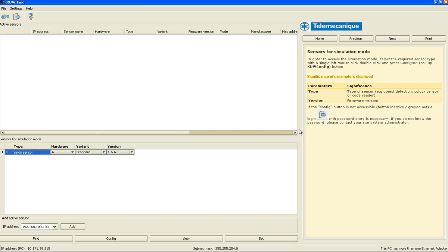I've got the main page of the software open right now, and there are a few different areas of it. This top part, which is blank, is if I had a camera connected, its IP address and the name of the camera would appear right here.